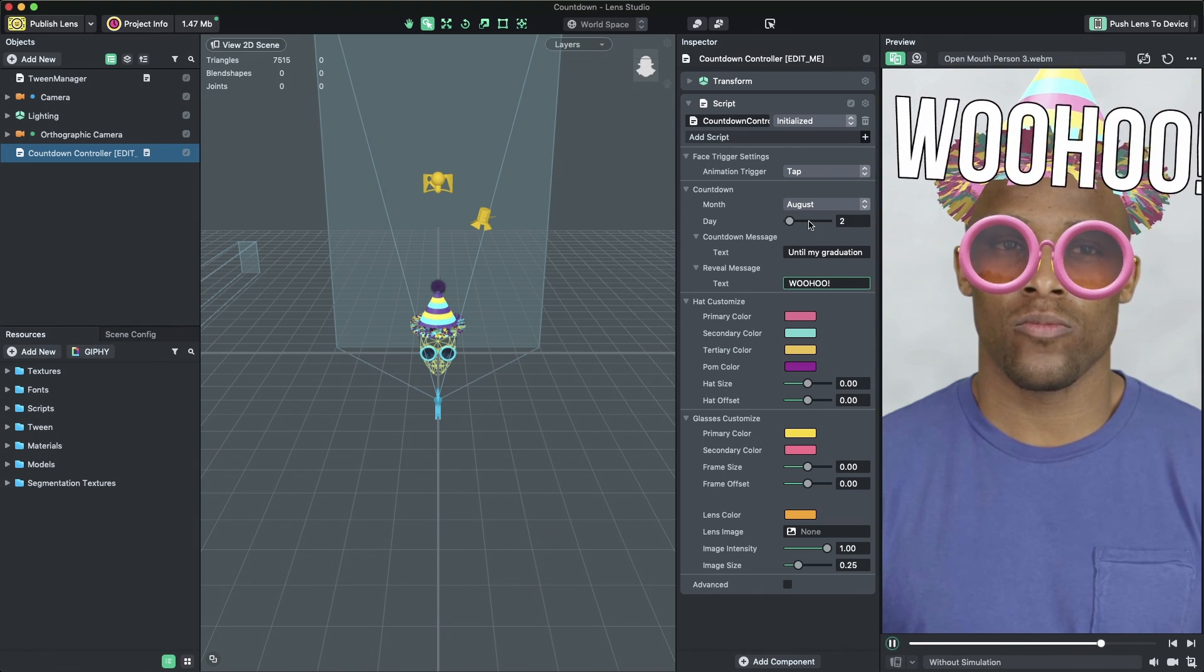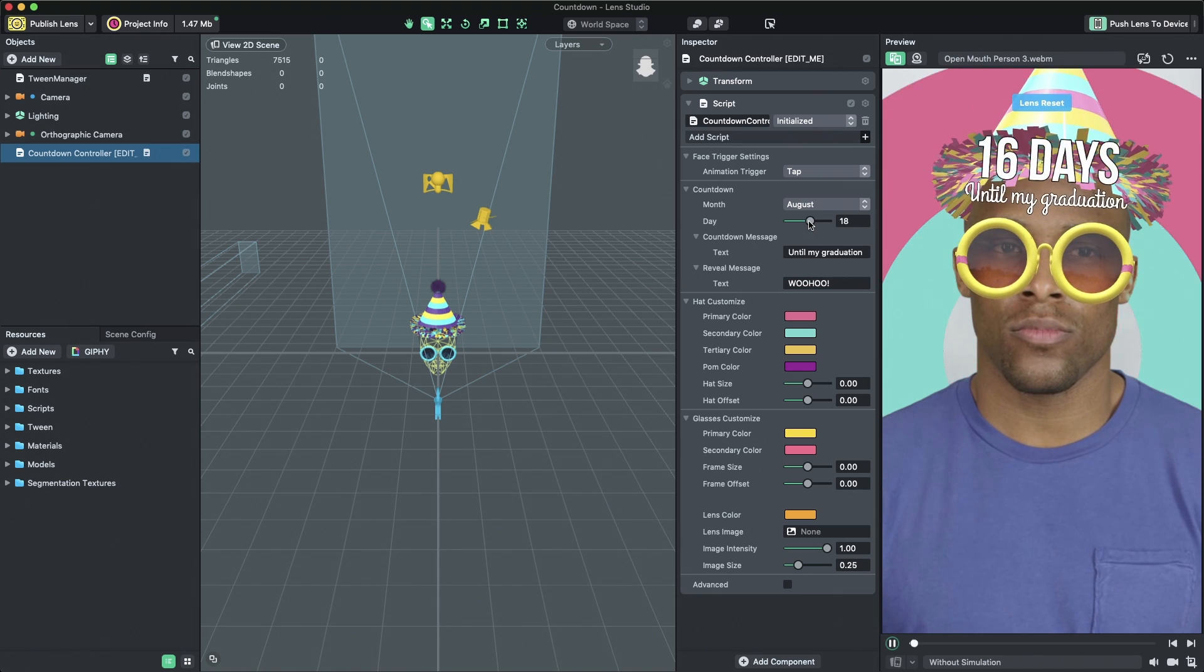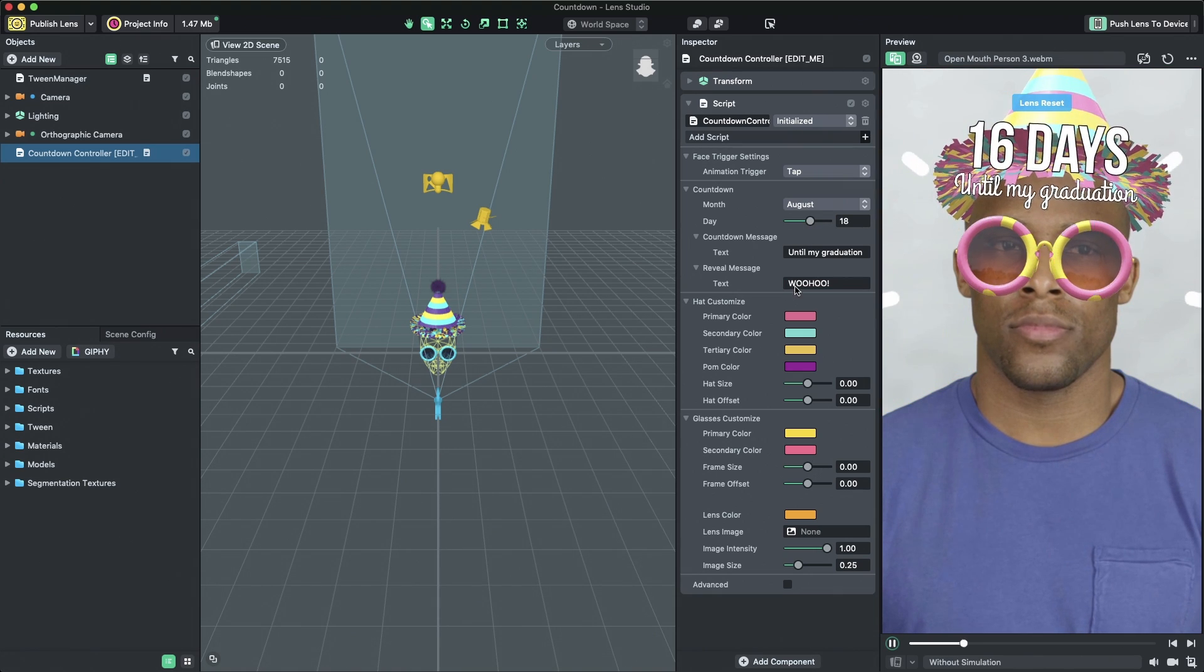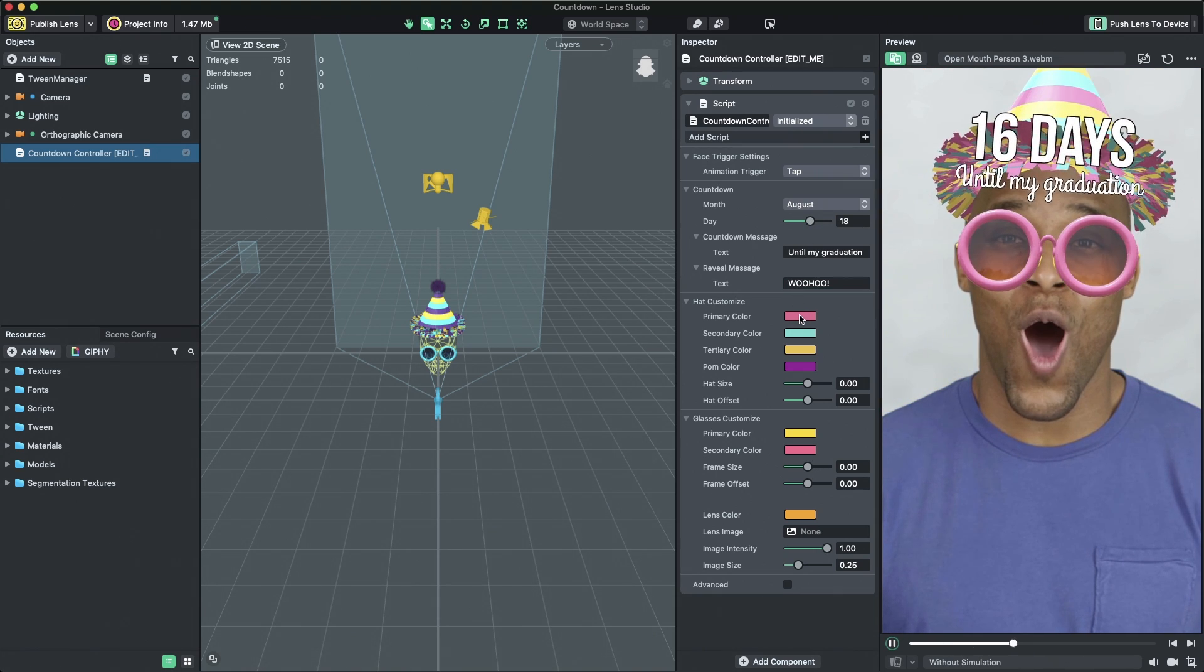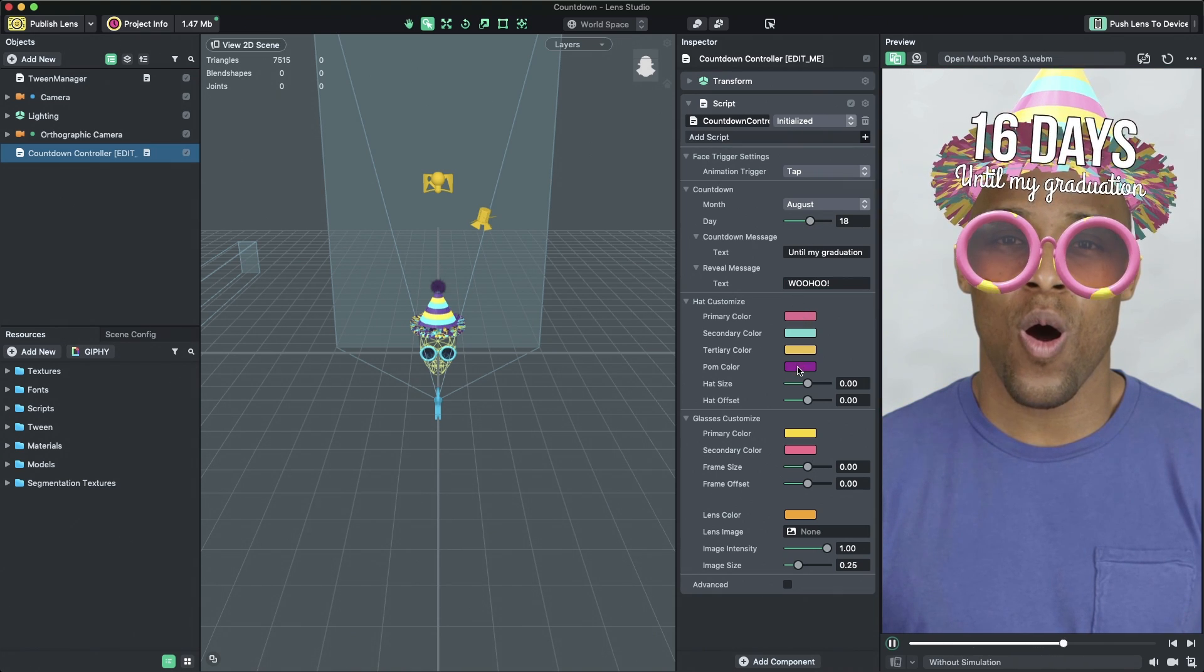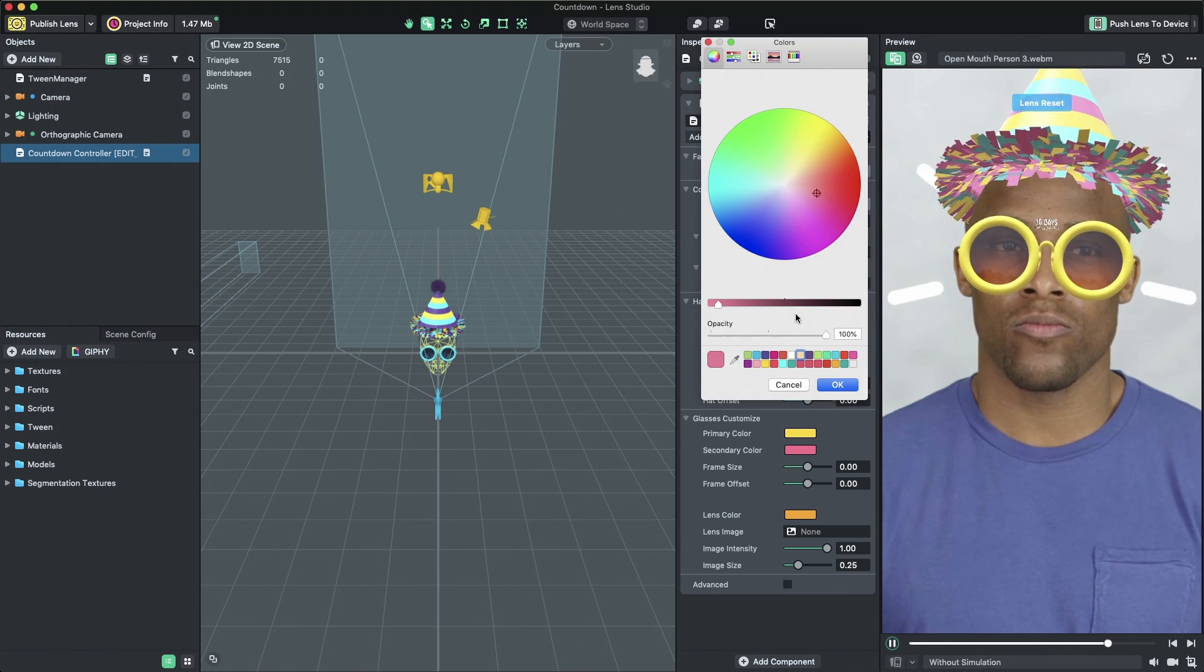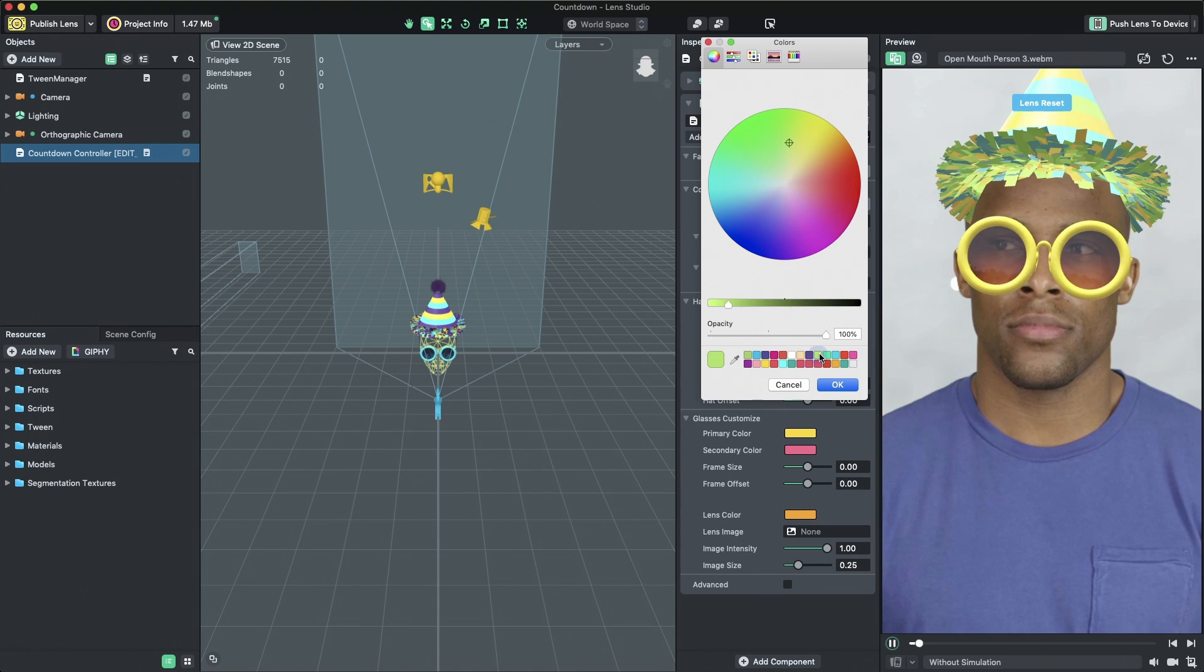You can edit the look of the hat's color in the inspector by selecting and editing the primary, secondary, tertiary, and palm colors.